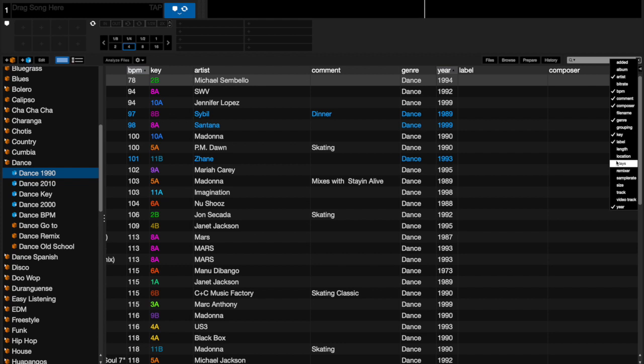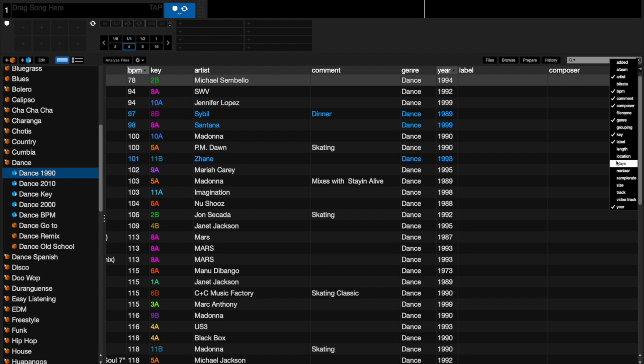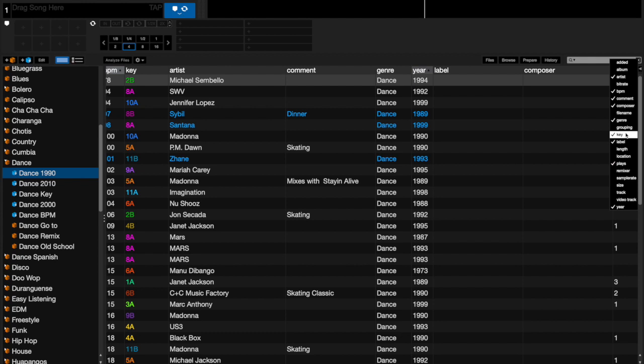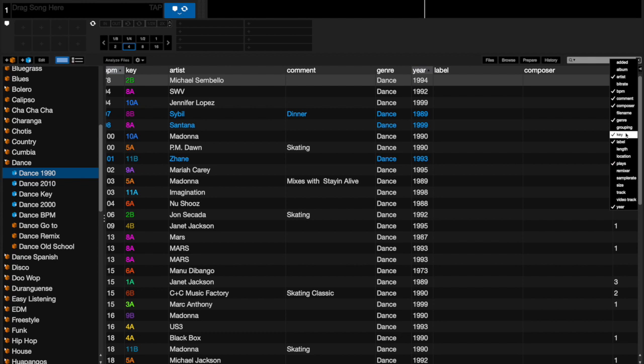Now of course there are a couple of fields like for instance Plays that would require a certain number, which we wouldn't work with. But pretty much a lot of the others - label, grouping, composer, comment - you can put your own information and then sort crates through that or make smart crates off of those items.